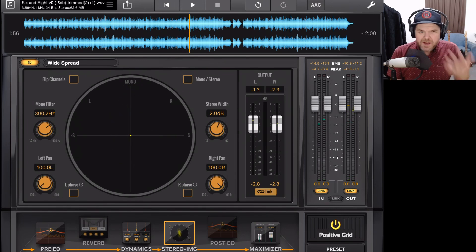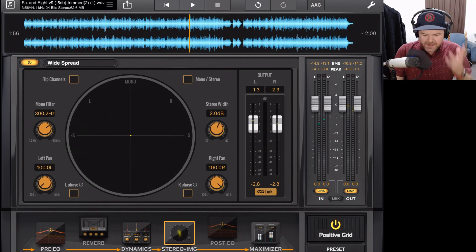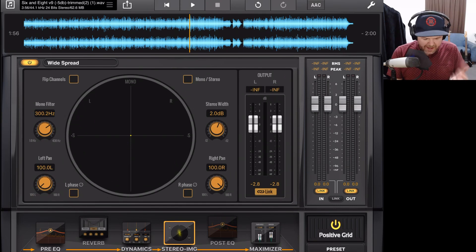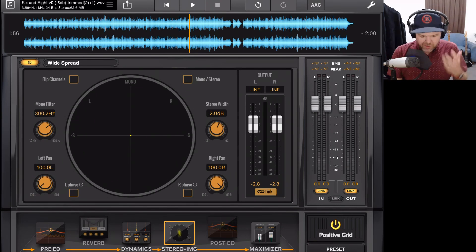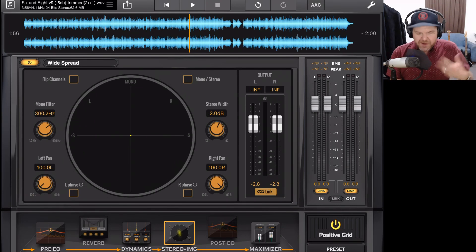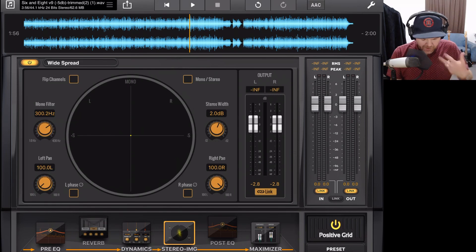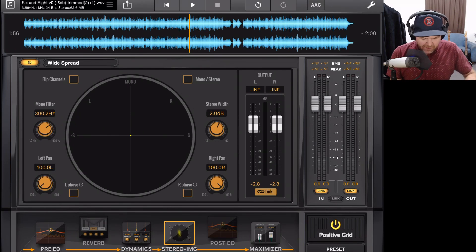So it definitely impacts the sound, and it can sound good, but again, you have to be really careful that it's not going to actually do more damage than good when you use a plugin like this.